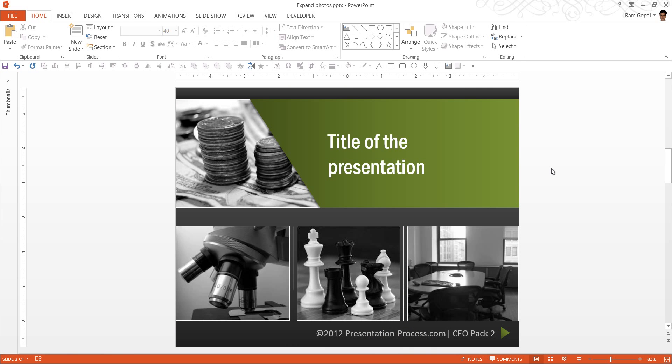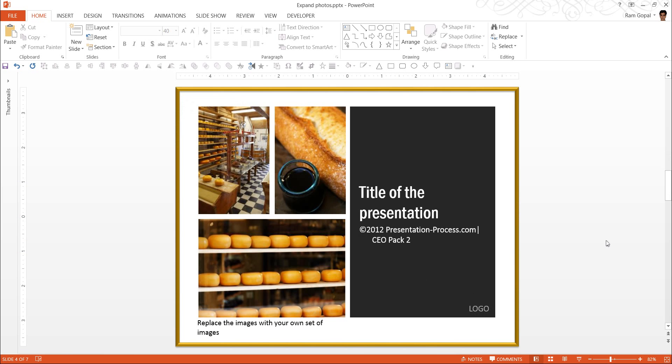These are some of the example templates taken from our CEO Pack 2. And here you can see how we have worked with pictures to create some wonderful effects for titles. Like the way that you see here.